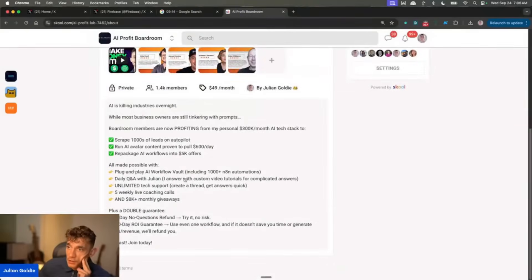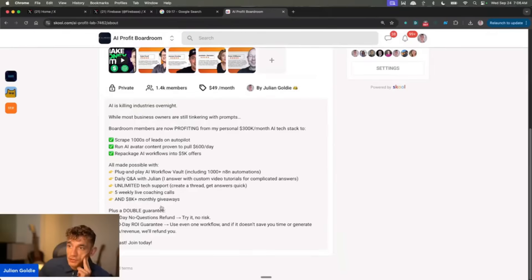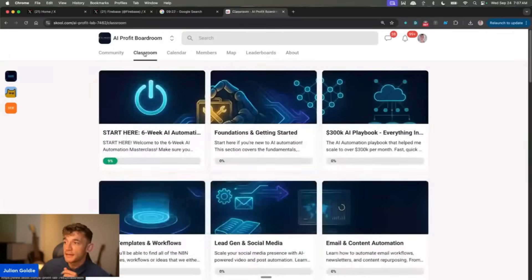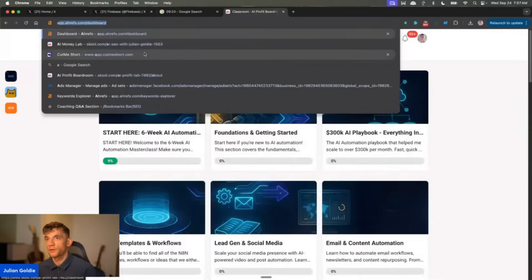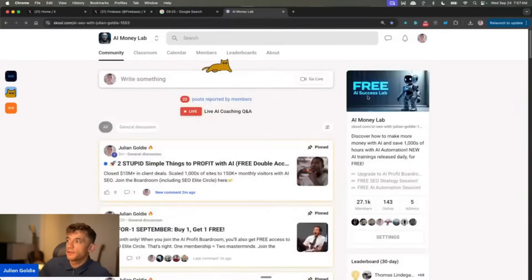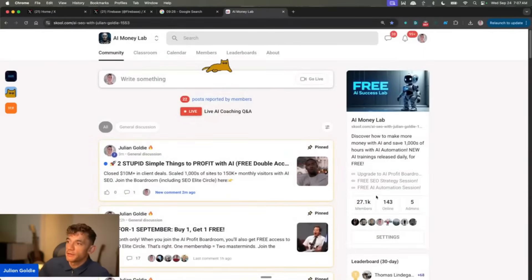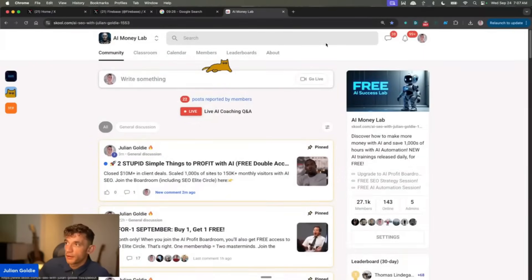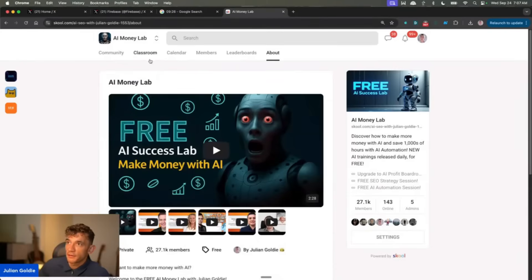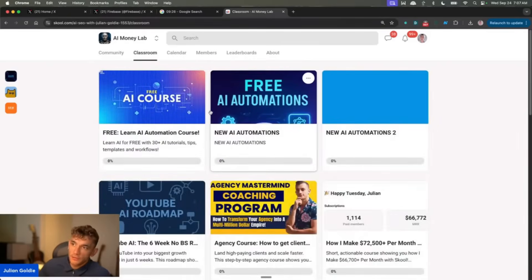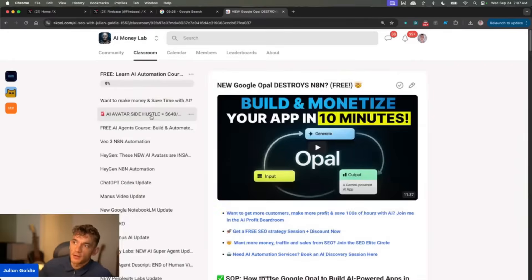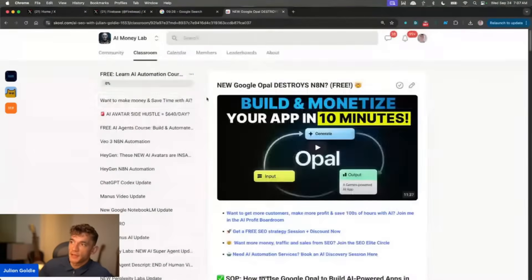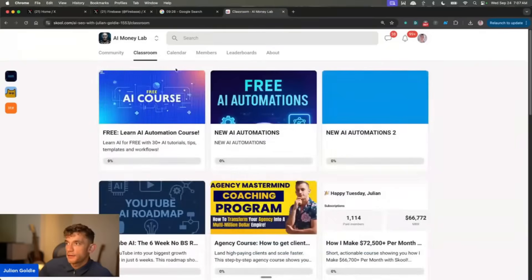So if we come here, you've got unlimited tech support, five weekly coaching calls, plug and play AI workflows, etc. So feel free to get the AI Profit Boardroom. If you want to get some free trainings, then we have the AI Money Lab community. You can sign up right here and it's completely free, right? So you can get free access to this, plus you can get access to all of these different trainings. I mean we're constantly adding new trainings to this community every single day. And that is completely free.